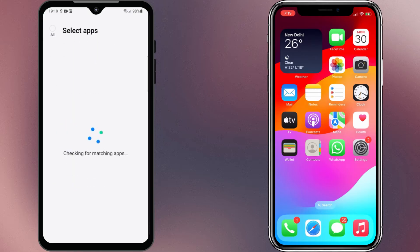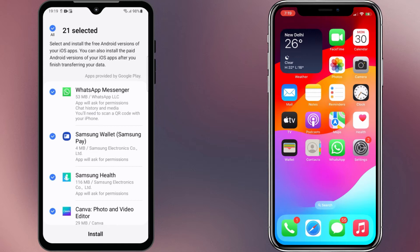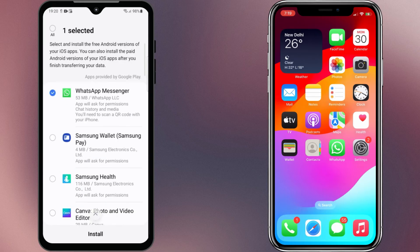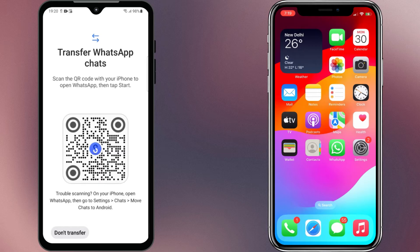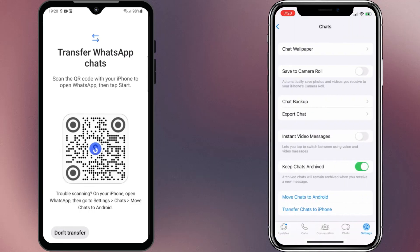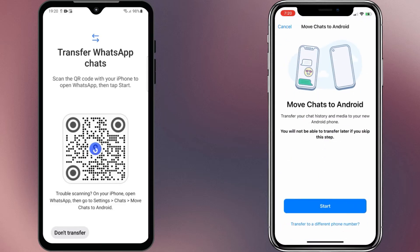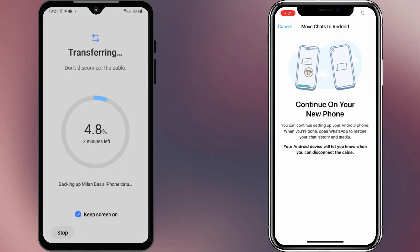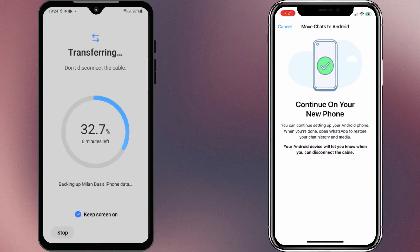Tap on Transfer. Smart Switch will now ask which apps you want to install on the Samsung phone. For this guide, we're interested in WhatsApp, so select WhatsApp and uncheck any other apps. You'll get a QR code on your Samsung phone. To start the transfer process, you can scan the QR code with your iPhone, or simply go to WhatsApp settings on your iPhone, select Chats, then tap on 'Move Chats to Android.' The transfer process should now start. Depending on the data you're transferring, this may take some time, so please wait until the process is complete.